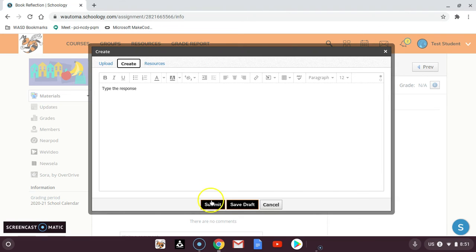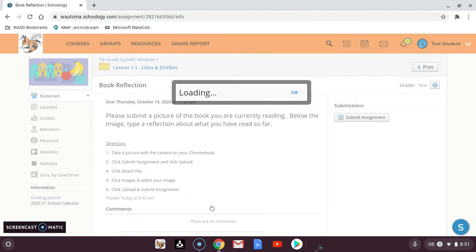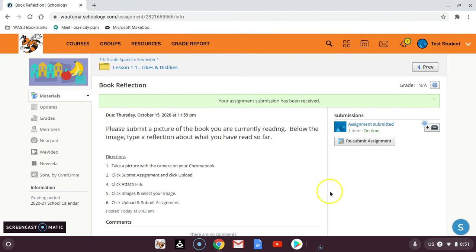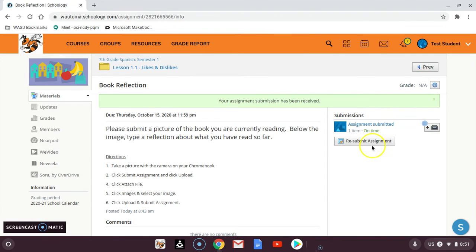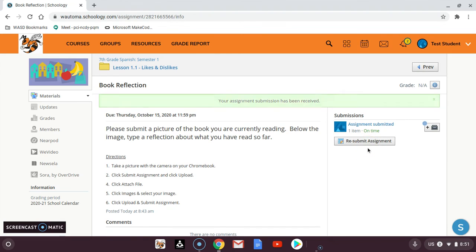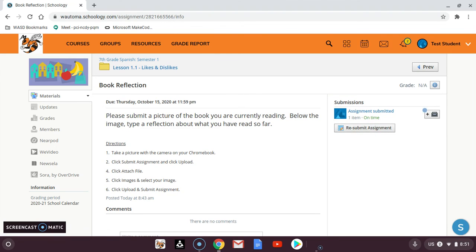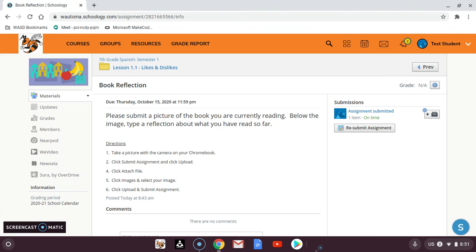Once you click submit, you will see on the right hand side it says assignment submitted. So I could click on that, otherwise I could resubmit it. If I forgot something or thought of something later, I could resubmit the assignment and my teacher will be able to see both versions.